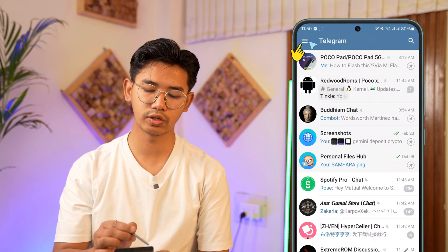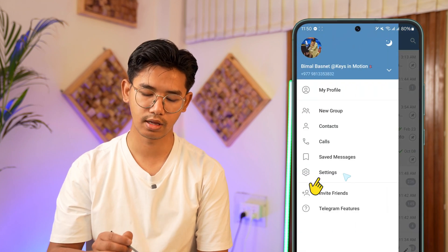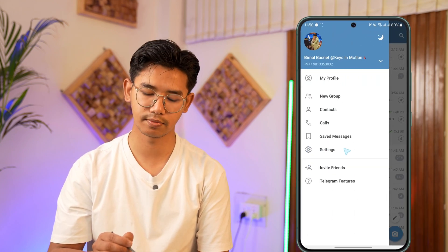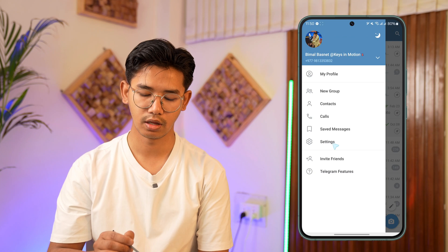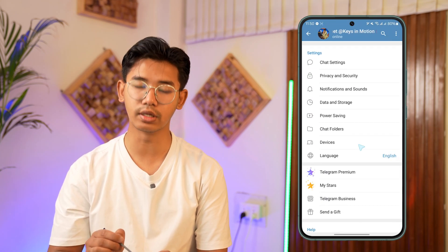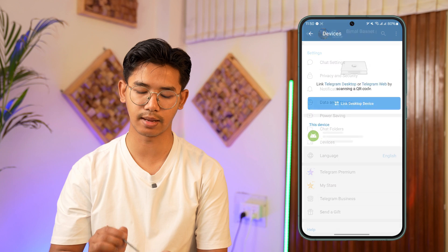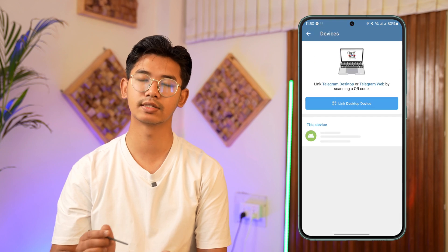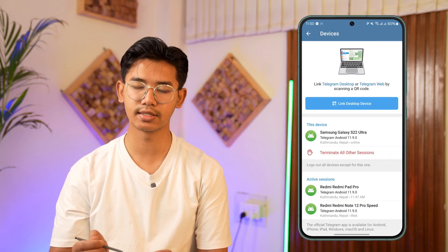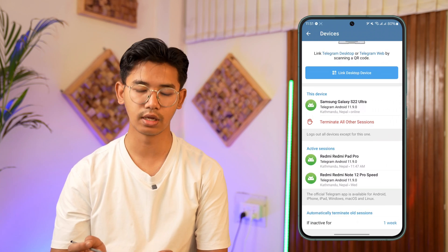Tap on the three lines menu icon from the top left, then from there go to the option Settings. When you go to Settings, look for the option that says Devices and just tap on it. Over here you'll find a list of all the devices where you are currently logged into your Telegram account.